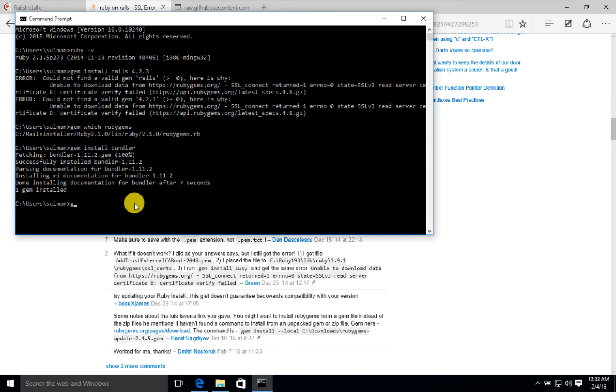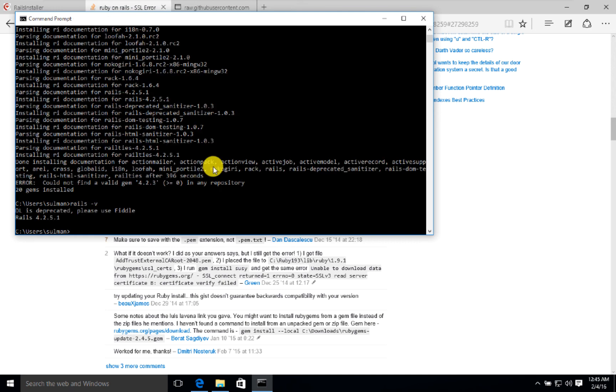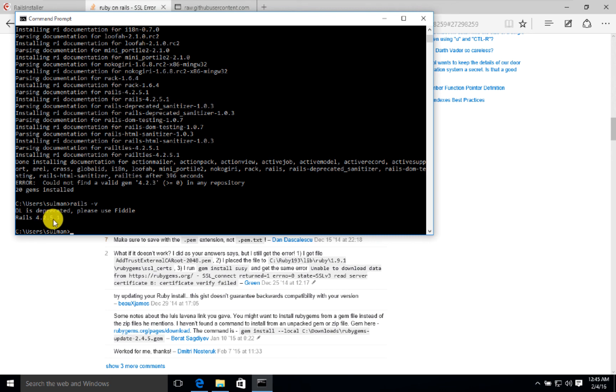Now we can do gem install rails 4.2.3. Now it is installing. My Rails installer couldn't find Rails 4.2.3 but it installed 4.2.5.1, so it's much newer.